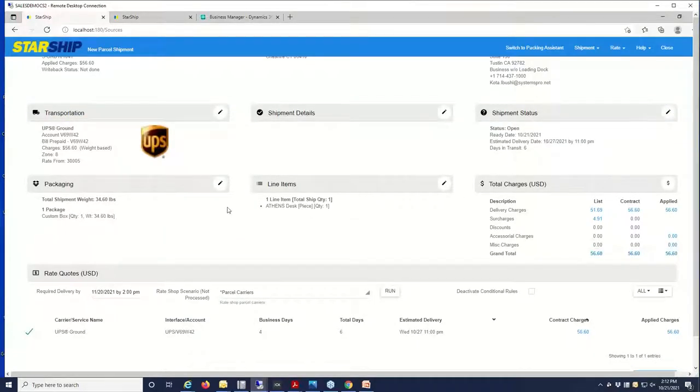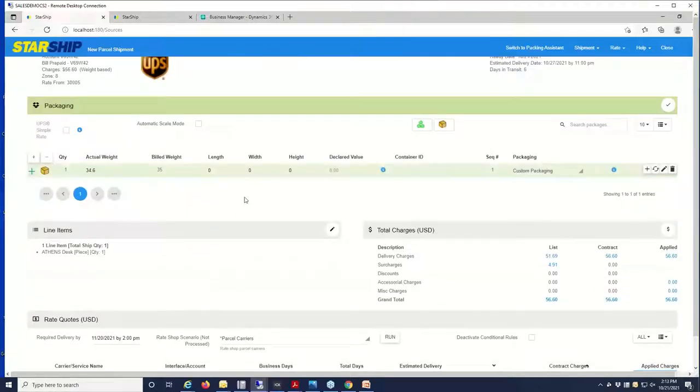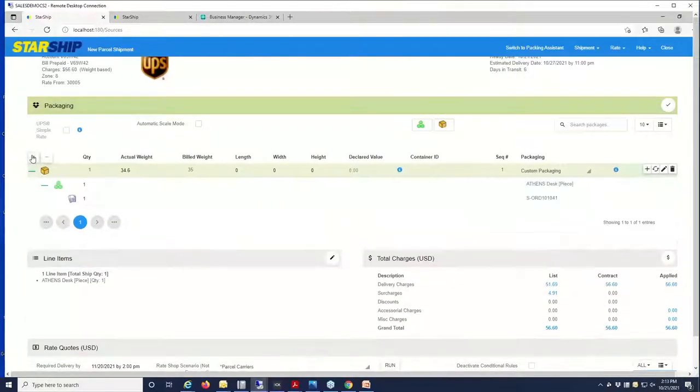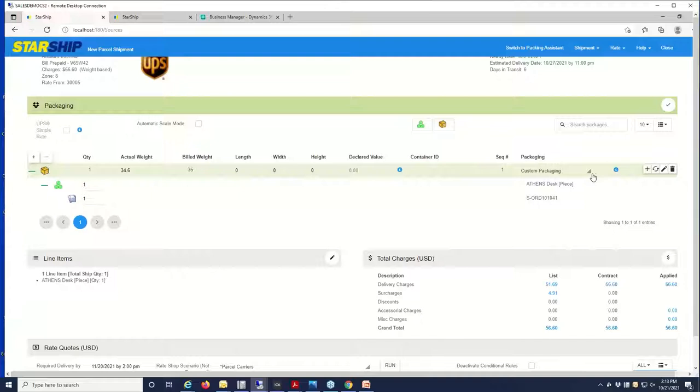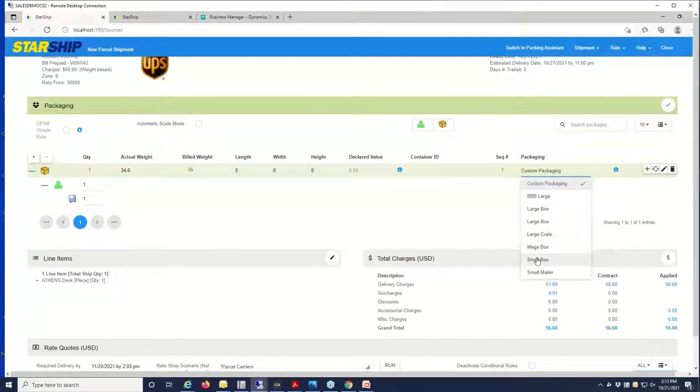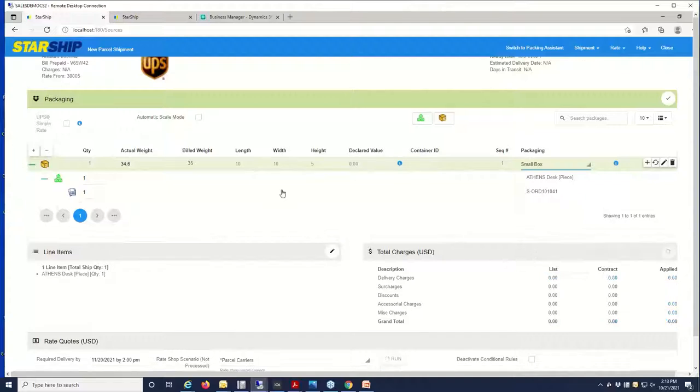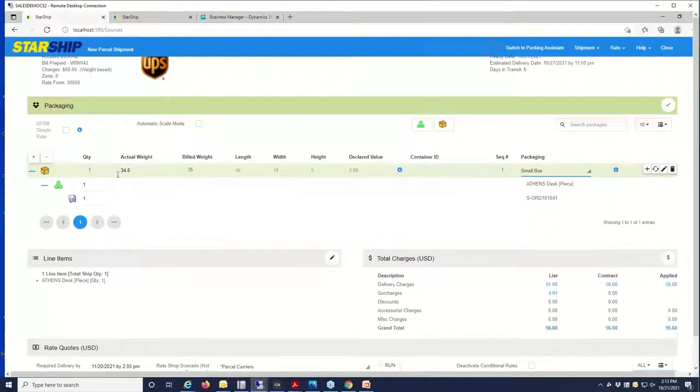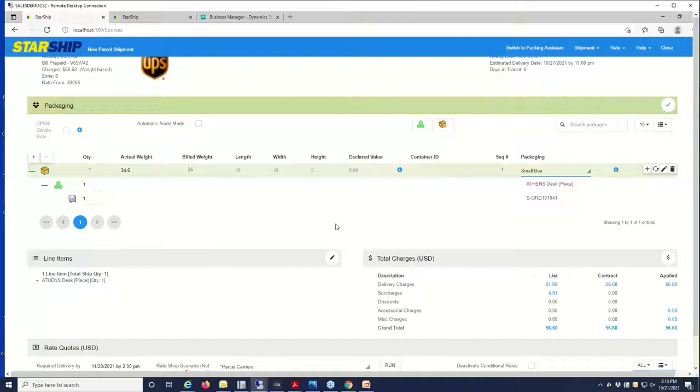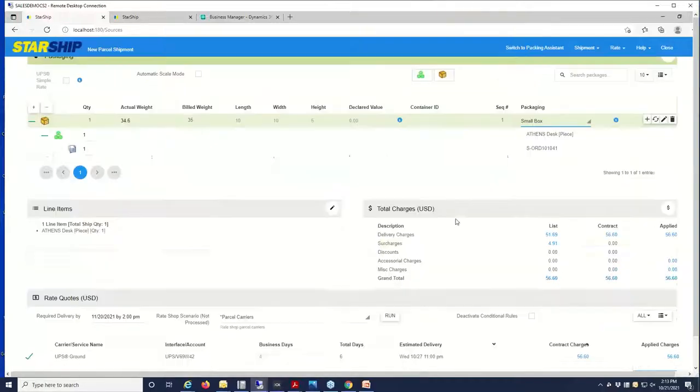All of your product information will flow through as well and that can be packed up here on the Starship screen. You also have a database of all your different common box types, so you can store that here including the length, width, and height, so we can compare the actual weight versus the build weight. Whichever the higher of the two is, that's what the carrier will assess the rates on.